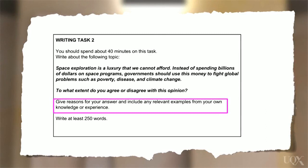In the IELTS Task 2 writing test, instructions tell you to give reasons for your answer and include any relevant examples from your own knowledge or experience. So the next requirement is that we present a clear position and support it with relevant reasons and examples. This is called constructing an argument.